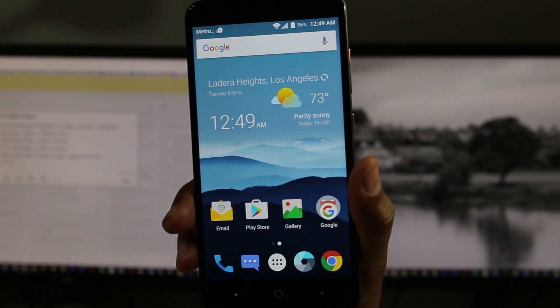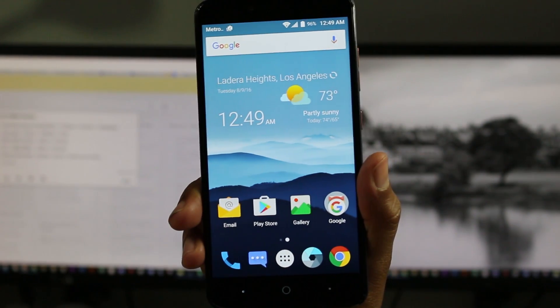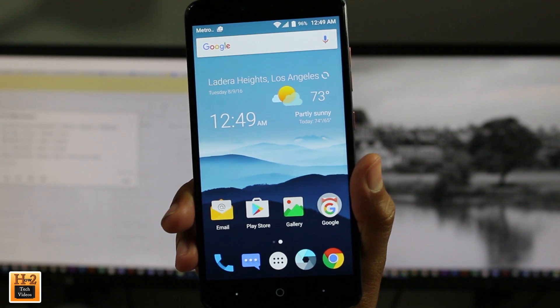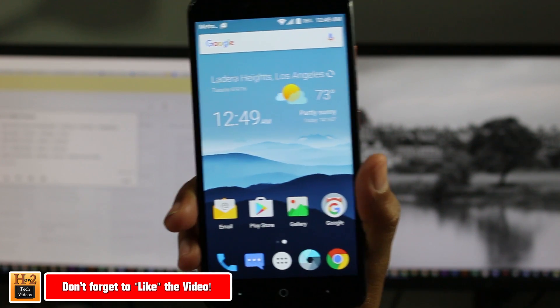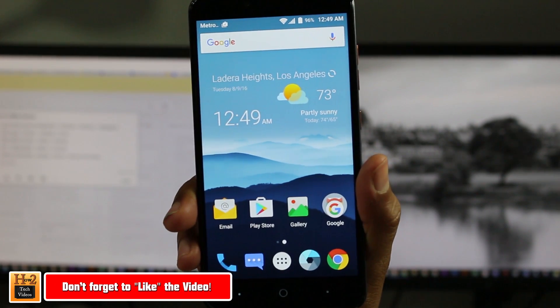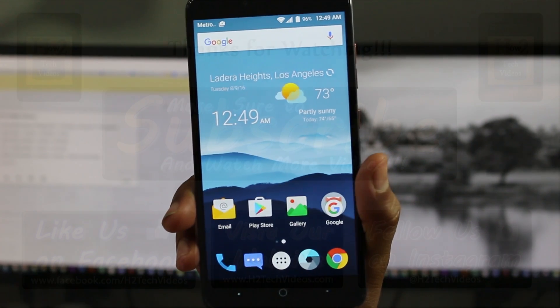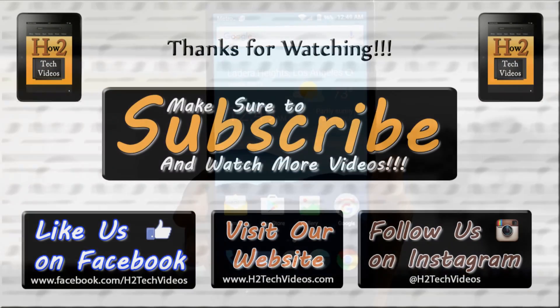Alright, so there's just a few hidden features on the new ZTE Z Max Pro. Hope you guys did find these helpful. Make sure you like and share the video if you did find it helpful. Make sure you also subscribe to H2 Tech Videos and have a good one.